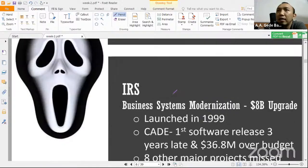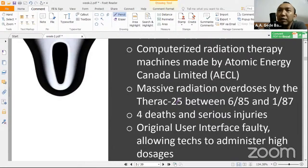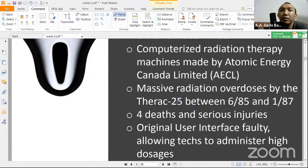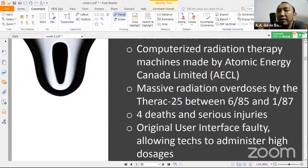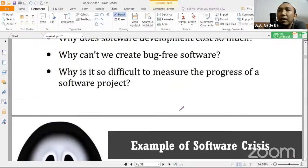Mungkin software crisis yang terdekat dari teman-teman, misalnya pengalaman menggunakan software atau sistem yang menyebabkan kerugian. Misalnya simpelnya sistem kesalahan transfer di bank — yang harusnya uangnya tertransfer, tapi ternyata terjadi sesuatu di luar yang seharusnya berjalan. Nah itu juga termasuk kategori software crisis.